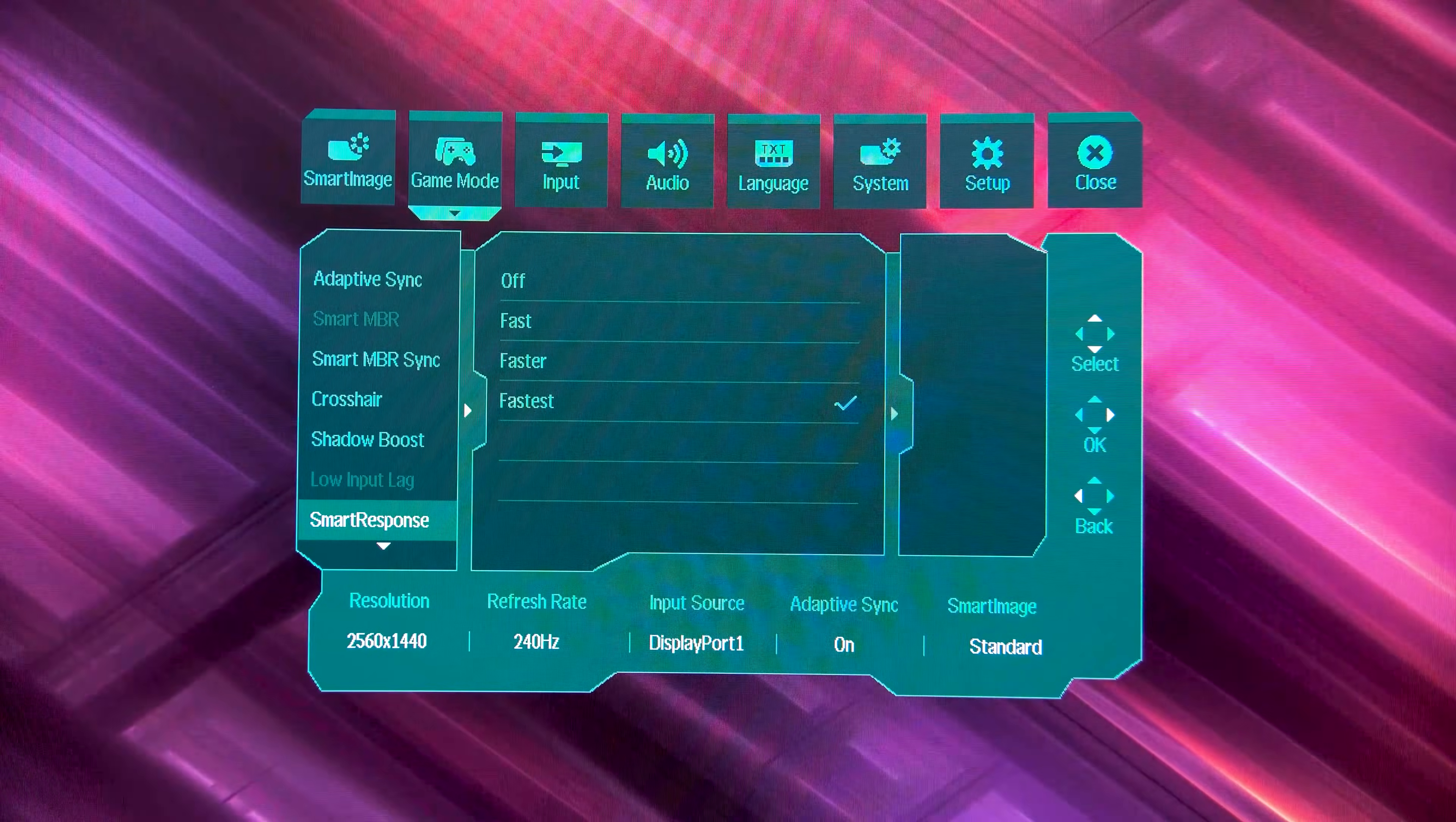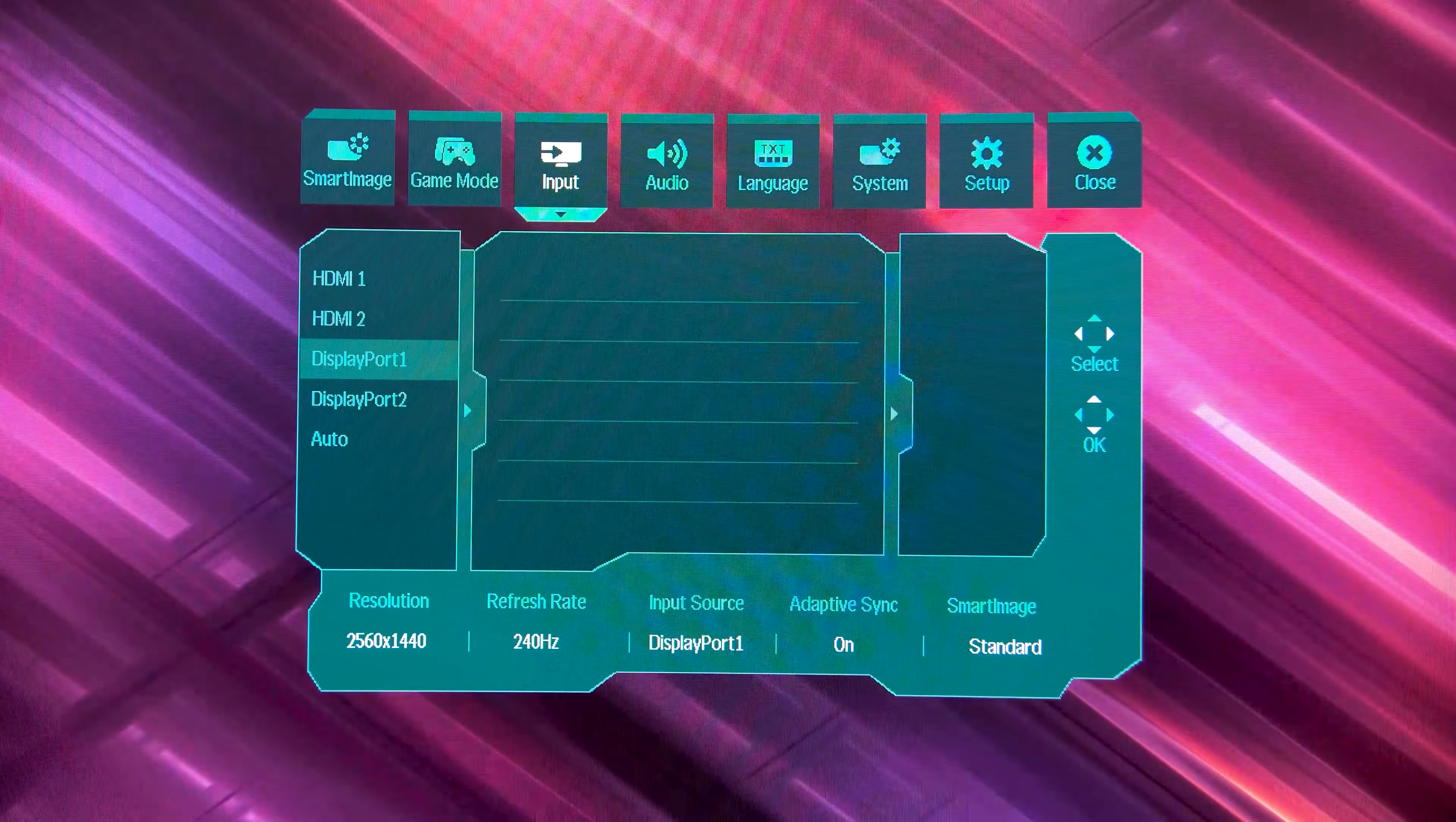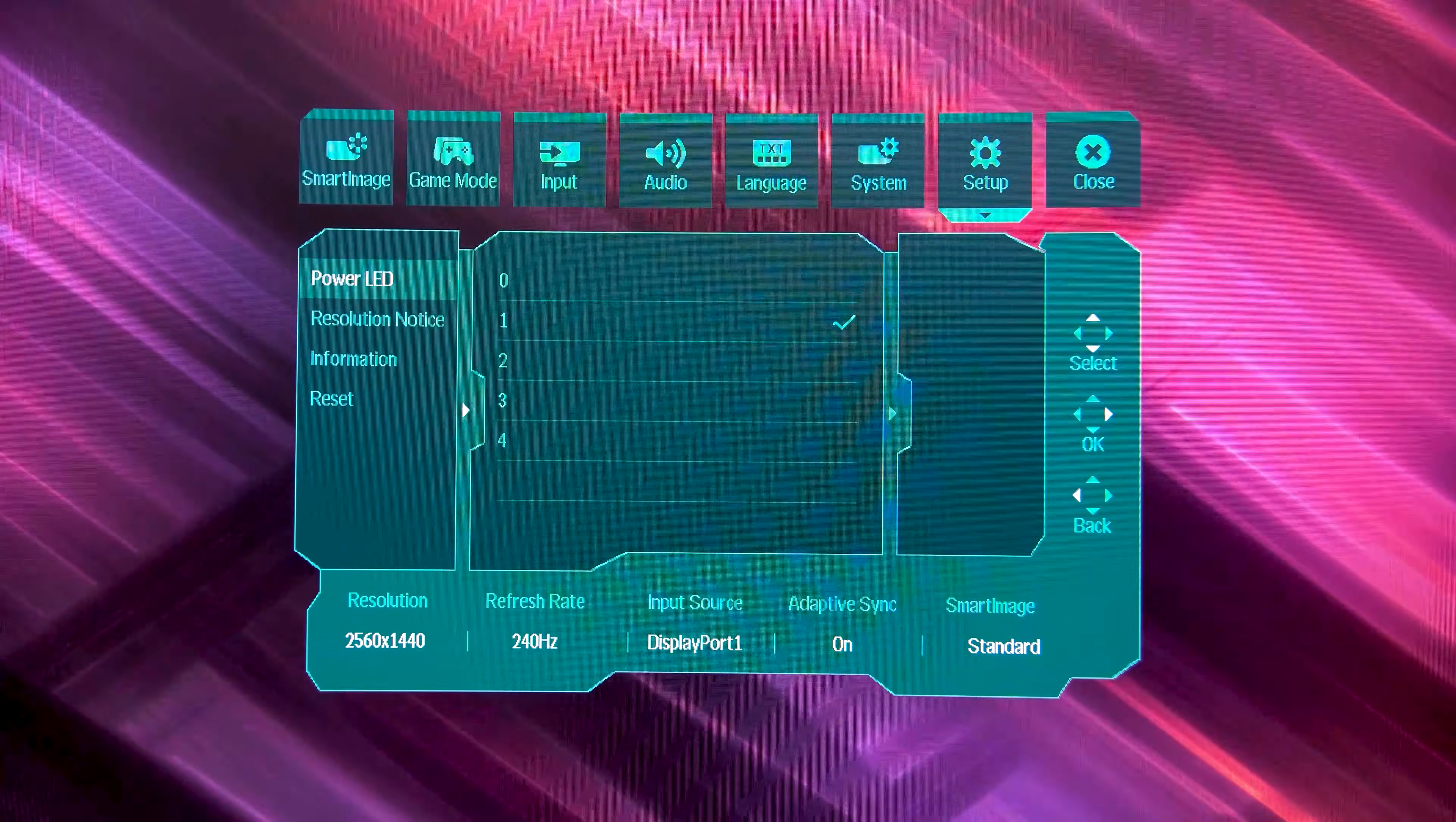You have all of the options you would expect, including 4 Overdrive options, and even Smart NPRT Sync, which is their backlight strobing mode that can be enabled alongside Adaptive Sync. That's a pretty rare and kind of nice option to see, although it isn't a mode that I would recommend you actually use. I get a headache looking at that flickering, and it isn't great for you, so personally, I'll be leaving that one off.